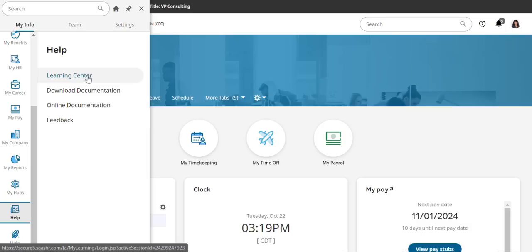If you don't see Learning Center there, turn in a support request and ask to have it turned on.